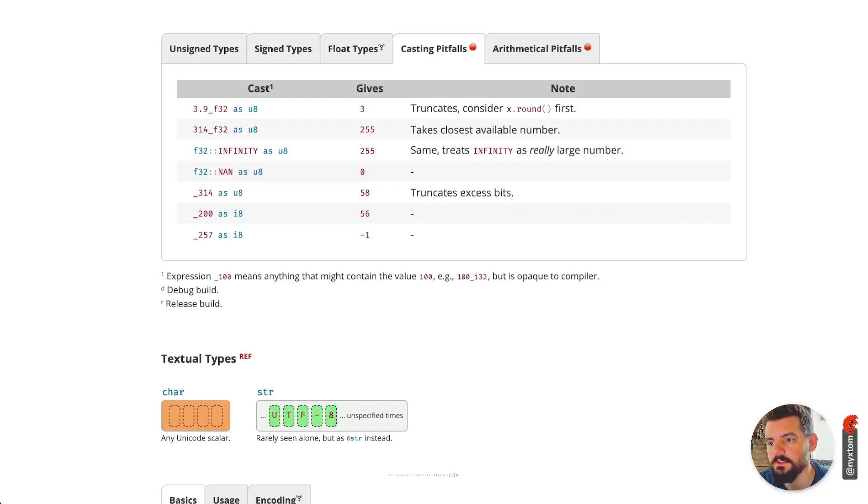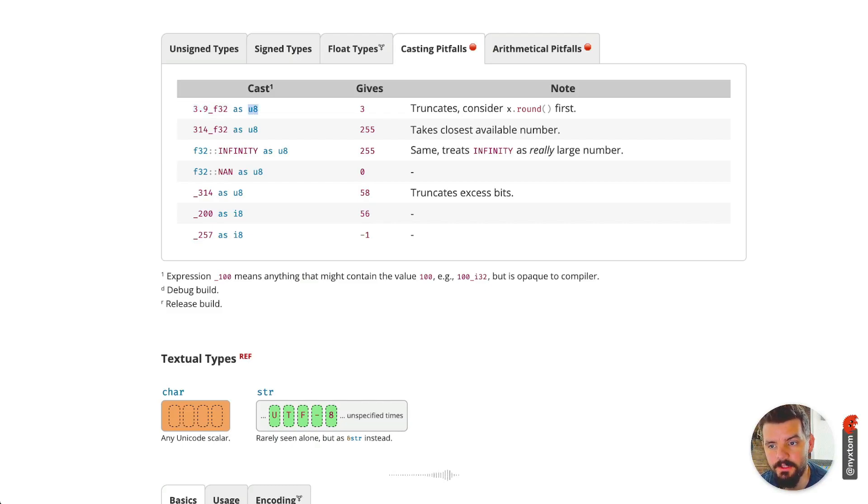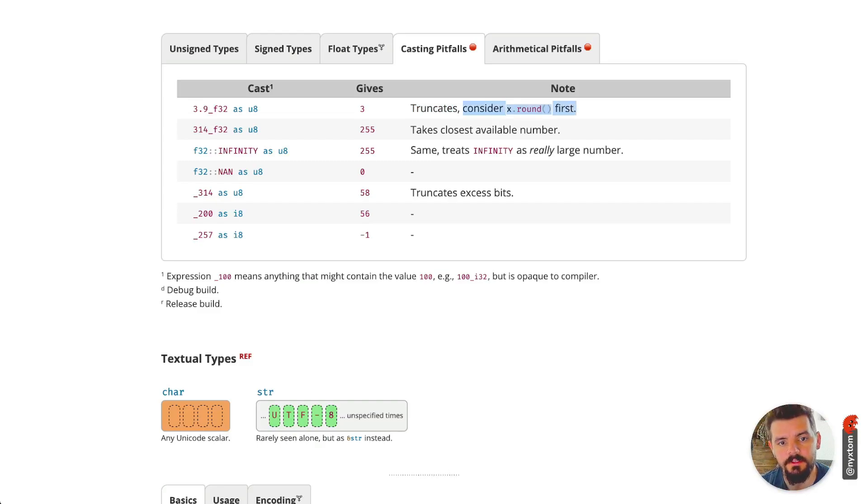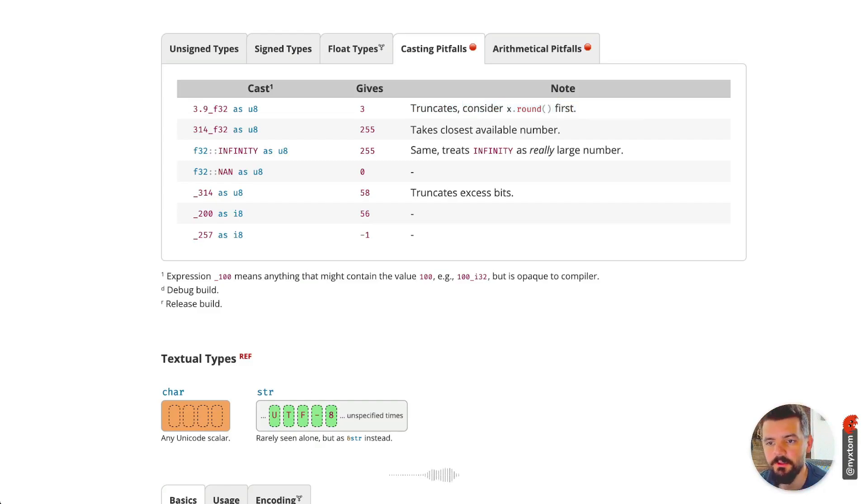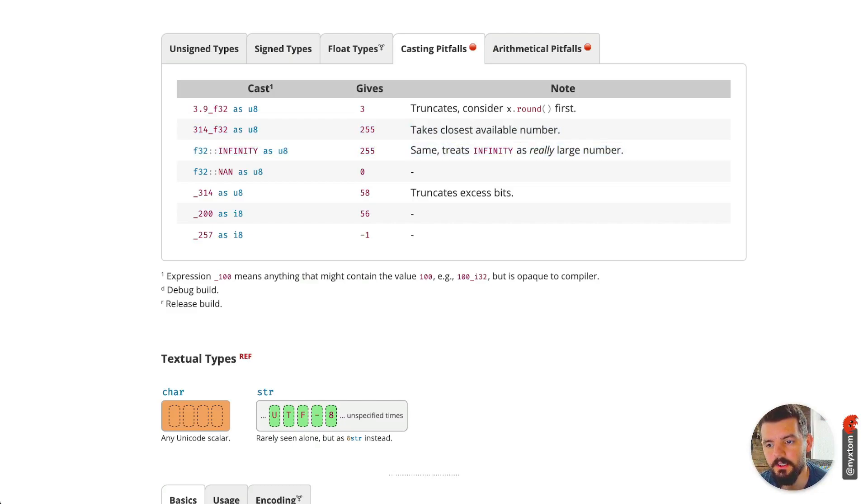There's a few pitfalls you want to look out for in Rust, specifically if you're casting between types. Let's say you have a floating point 32 and you're downcasting it to a u8, an unsigned 8-bit integer. You have to be careful because that is actually just going to truncate that number, so you may want to consider doing something like x.round(). Similarly, if you do a large f32 and downcast it, it's going to take the closest available number. There's other cases where this may actually truncate the excess bits.